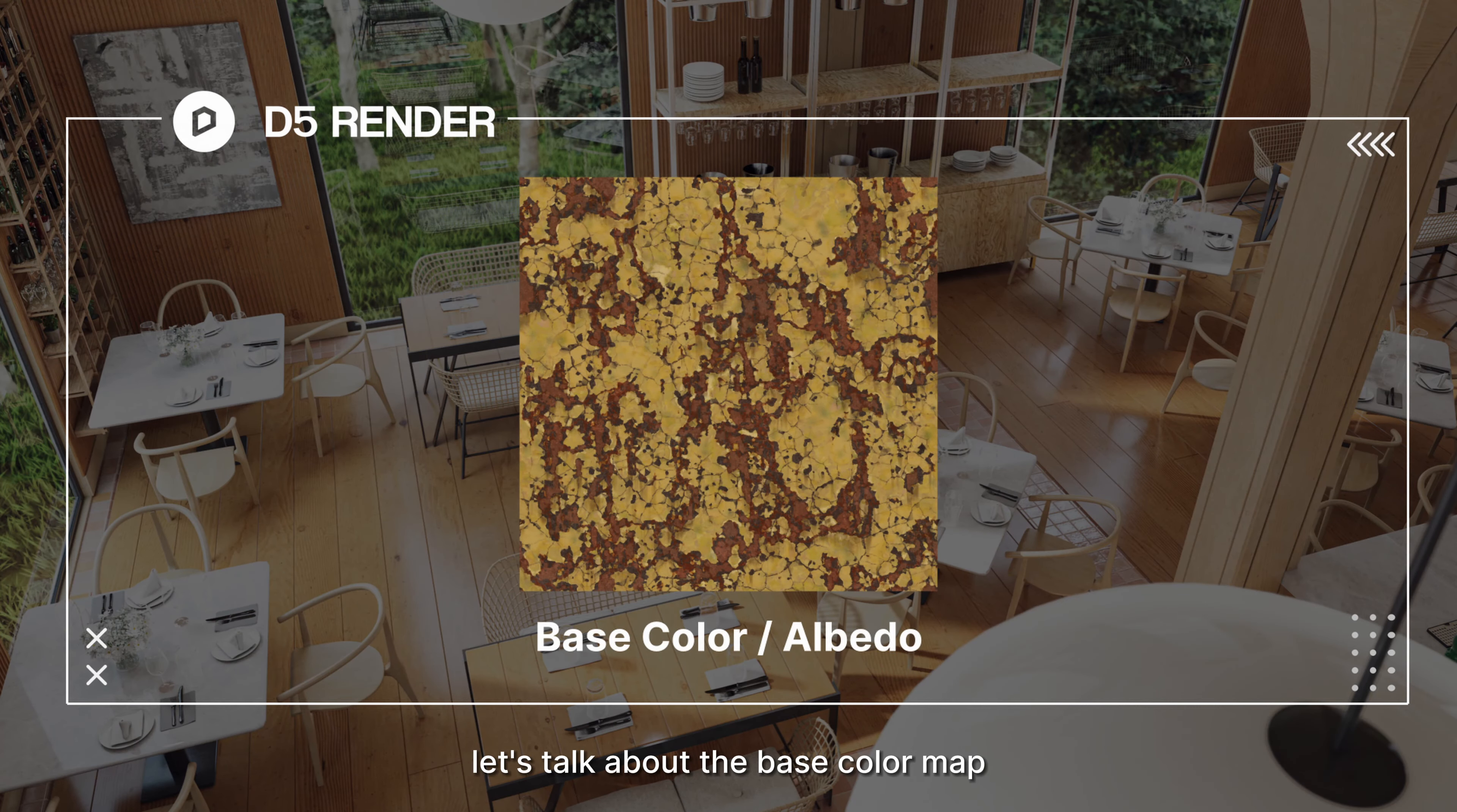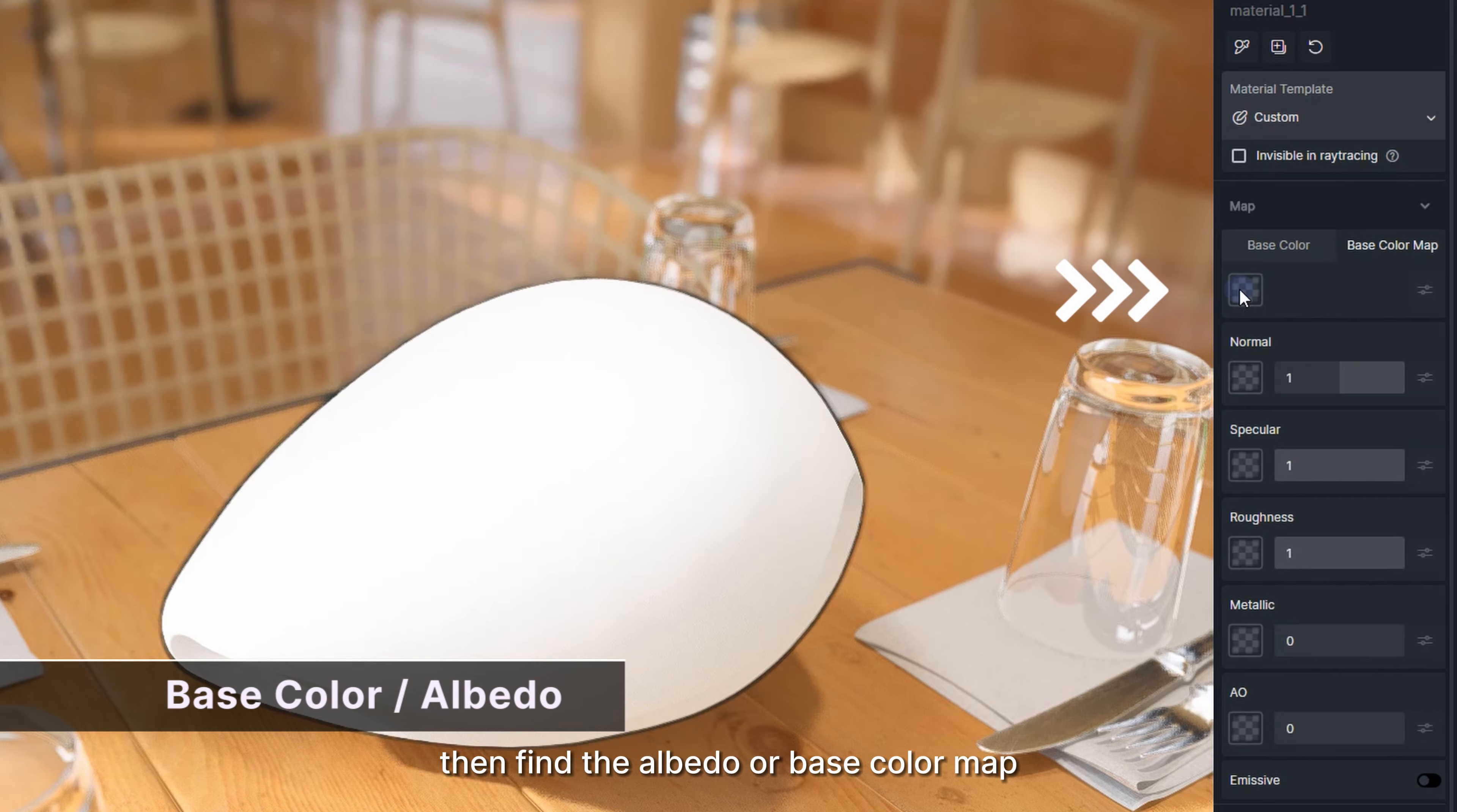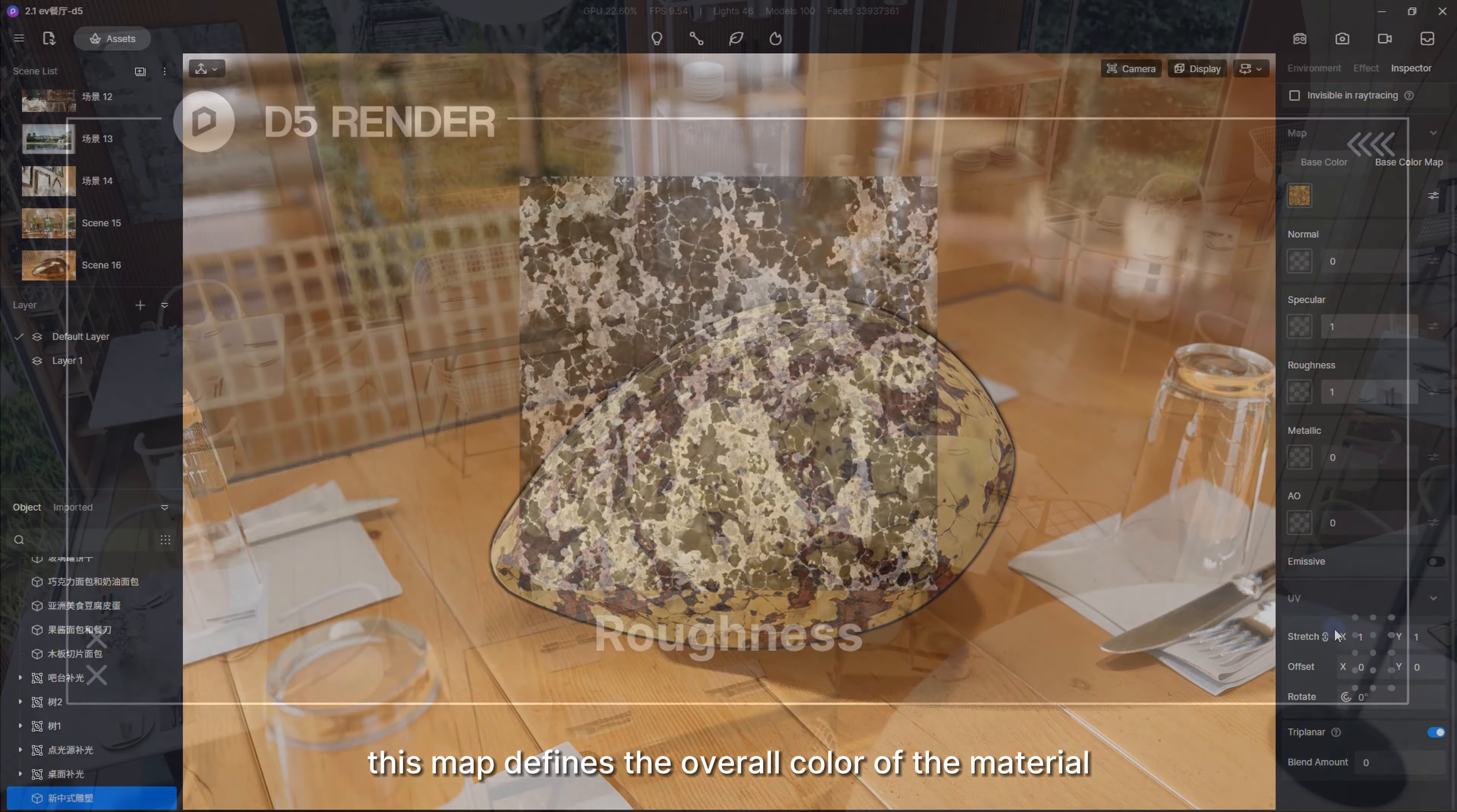First, let's talk about the base color map. When we get a set of PBR materials, this map is usually named albedo or base color. Select a blank material, click on the base color slot, then find the albedo or base color map and double-click to load it. Basically, this map defines the overall color of the material.